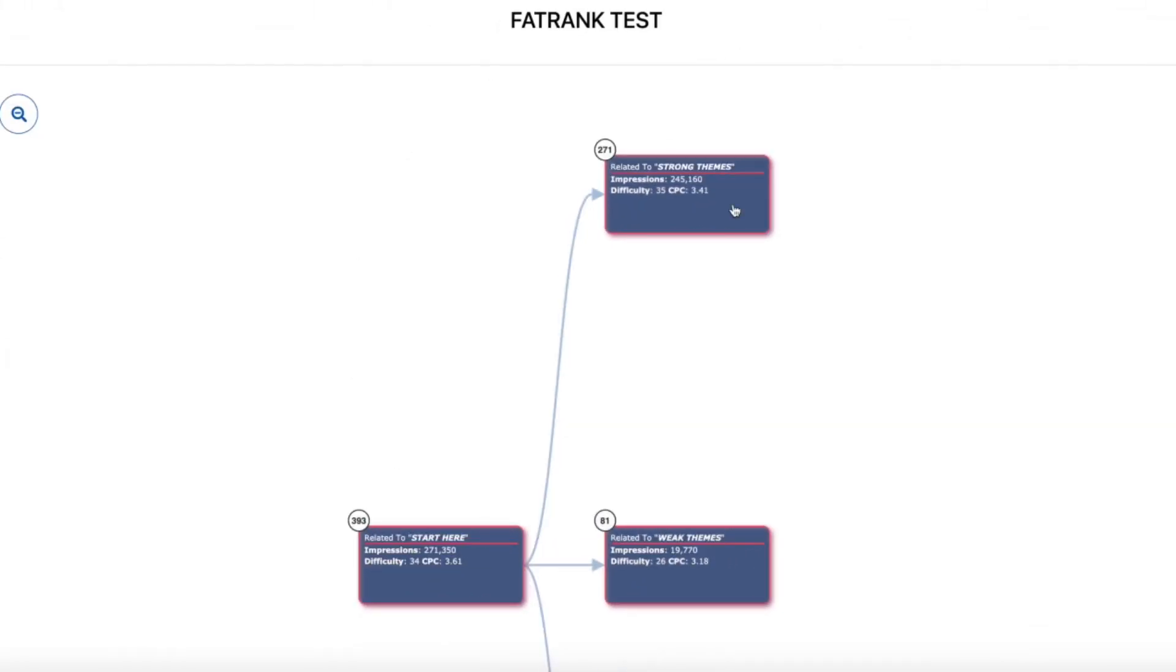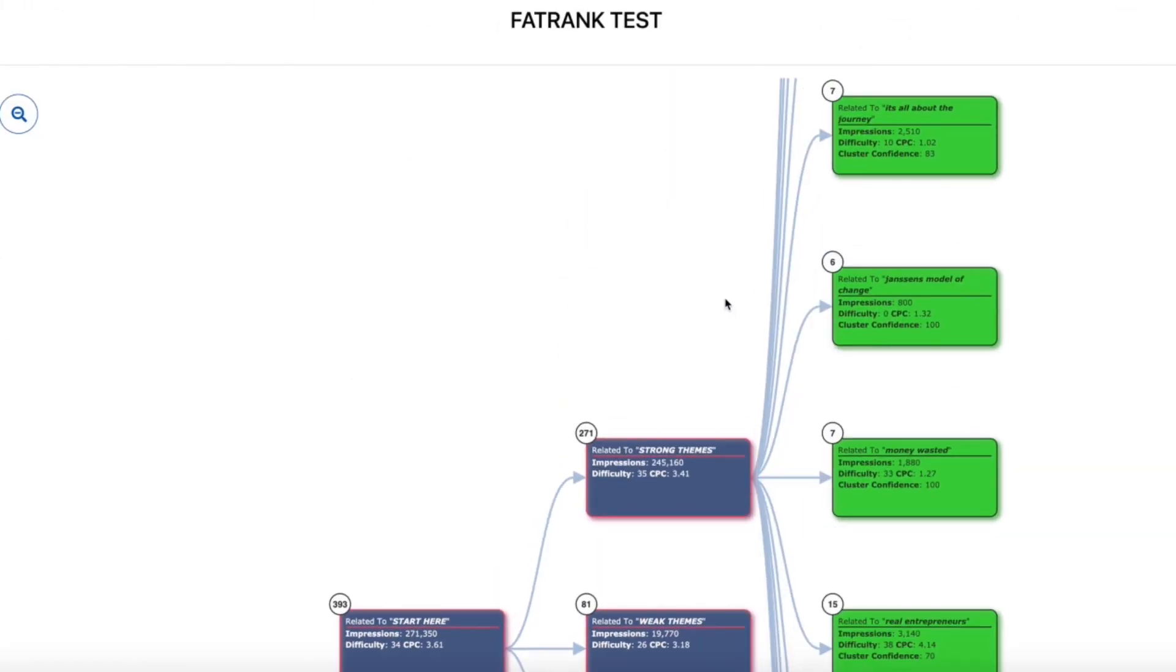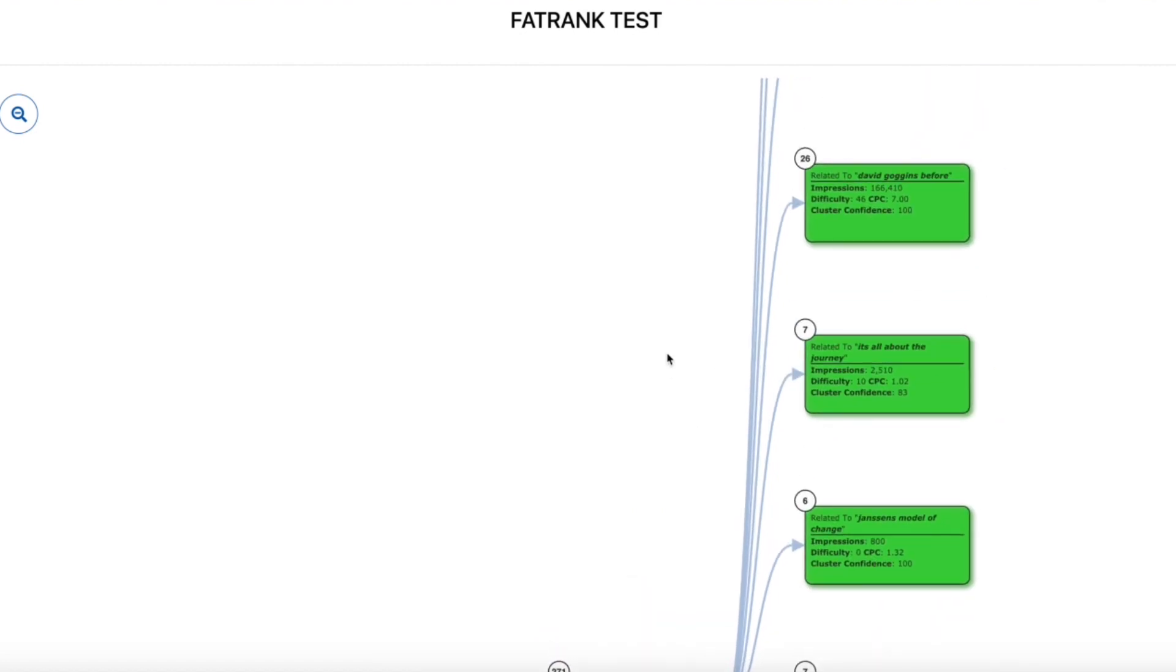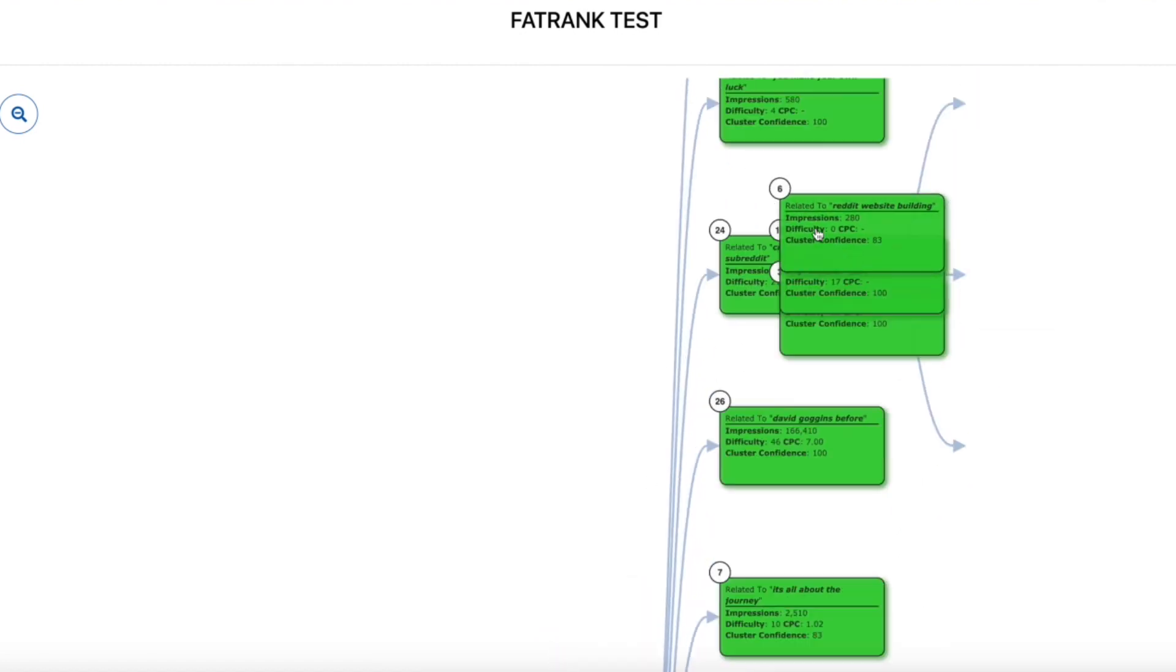They use state-of-the-art machine learning to search each and every one of your search terms within Google and organize each cluster for you, as you can see here.